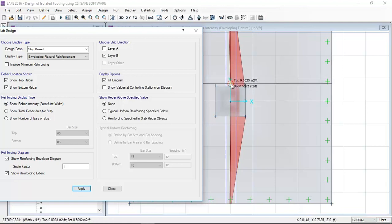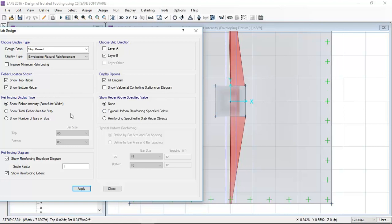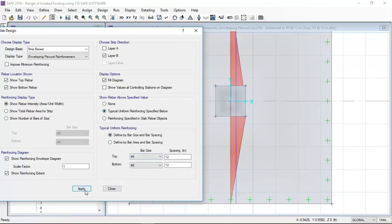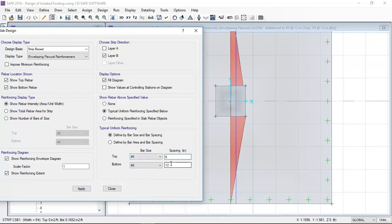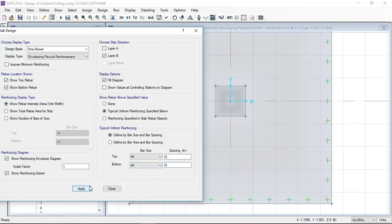Now I am providing the reinforcement against the applied loading. Here I am changing the spacing. Now I am optimizing the reinforcement.